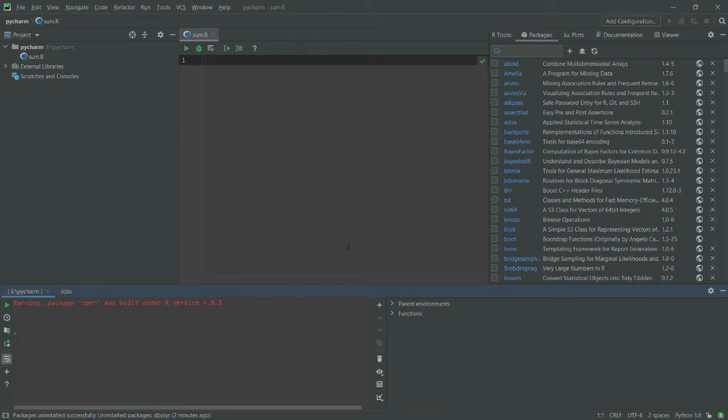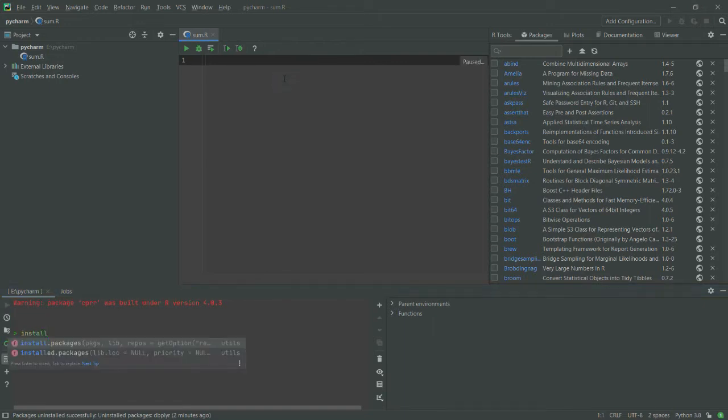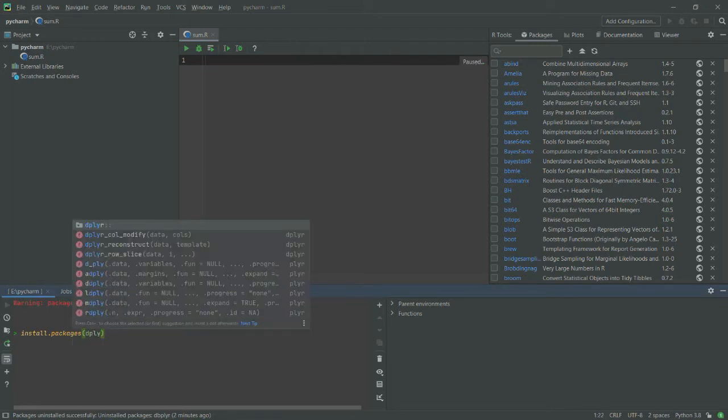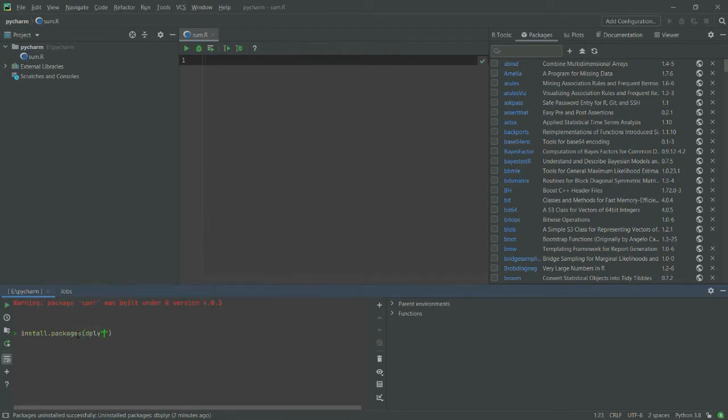First of all, let me show you through the command line. For that purpose, you can type here in your code window or simply type here in the console. Let's say I want to install dplyr, so I will simply write dplyr.